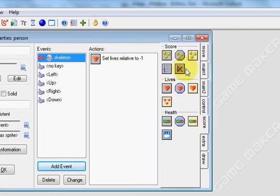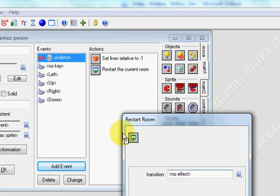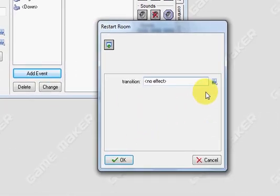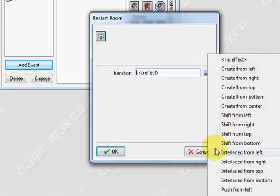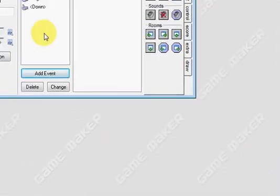We also want it to restart the room. So we're going to drag in restart the current room. You can give it an effect if you'd like. And press ok.